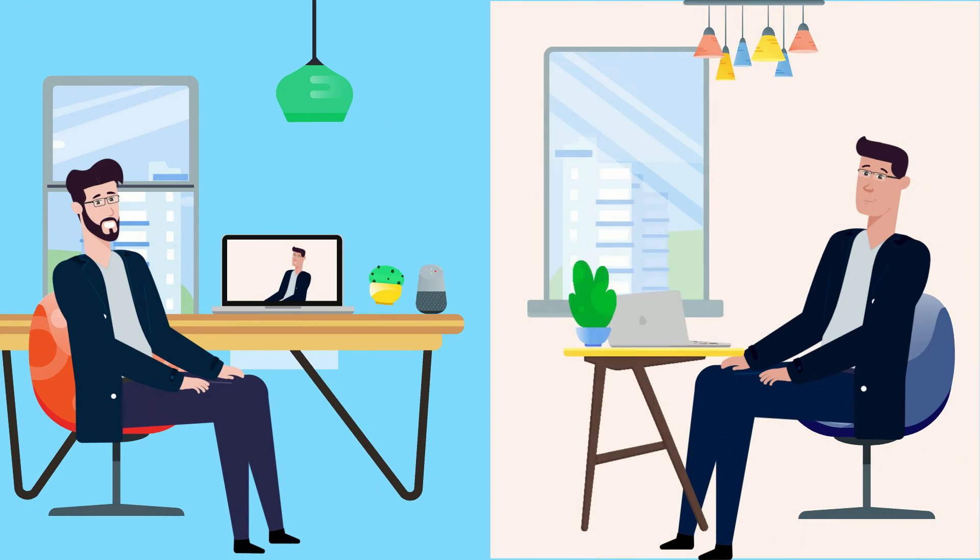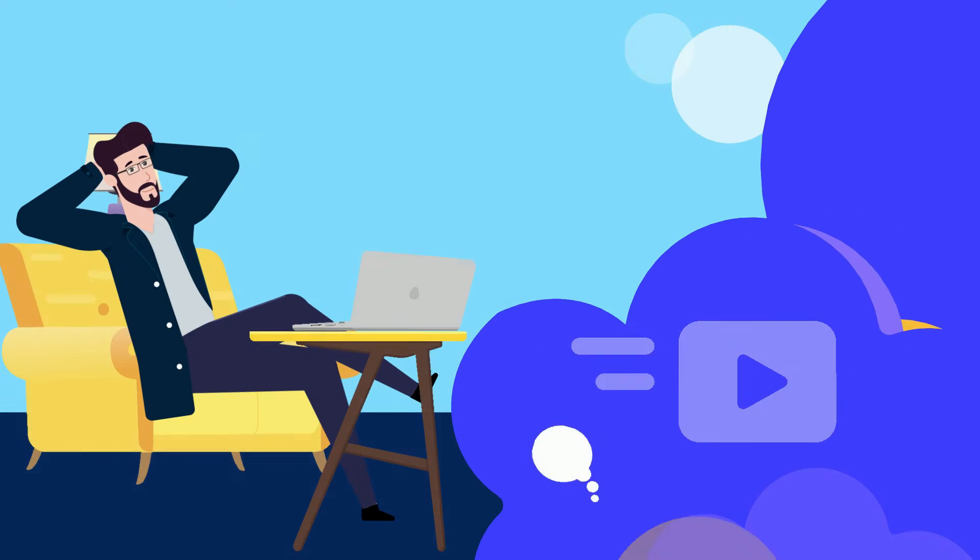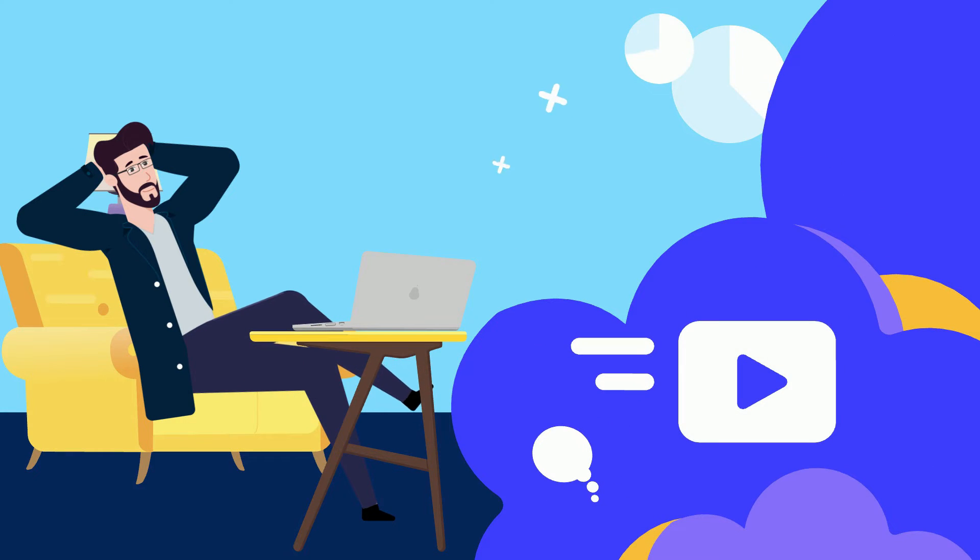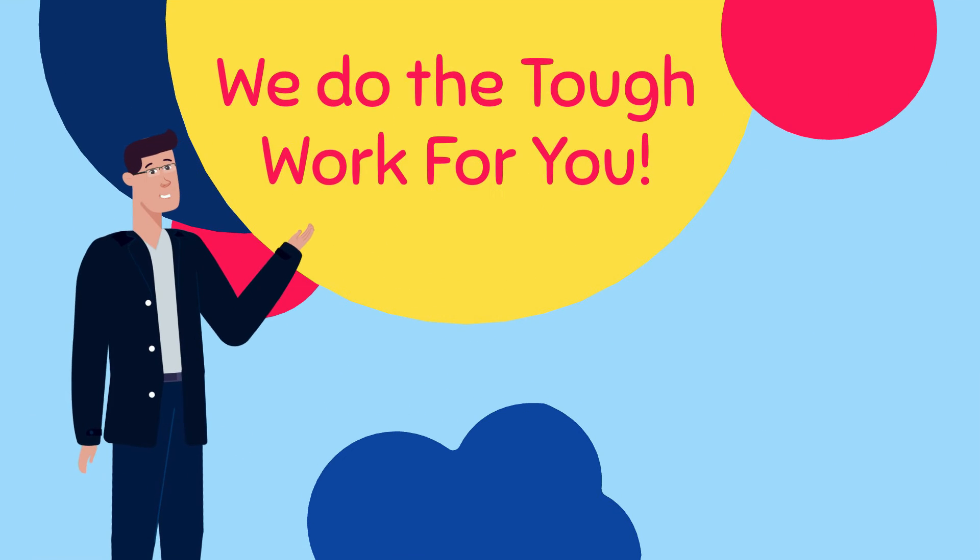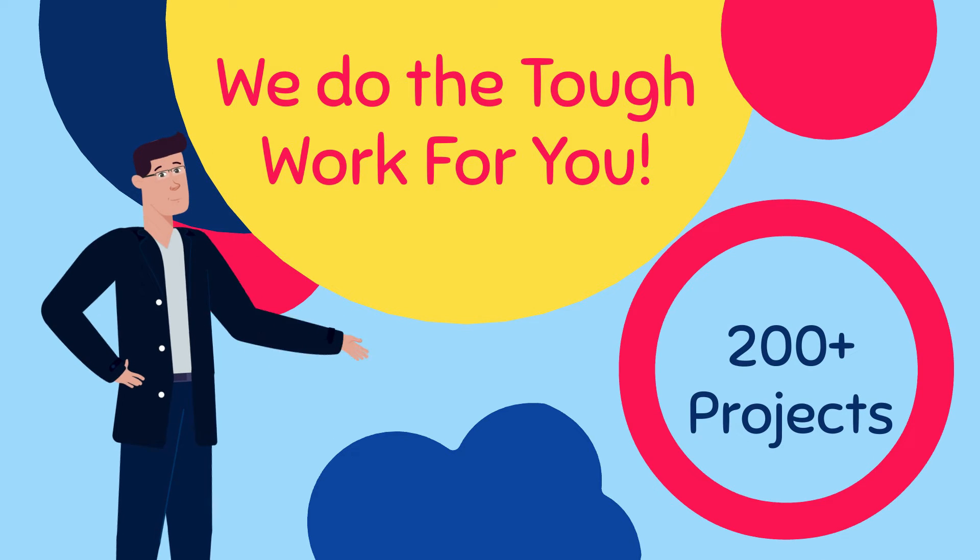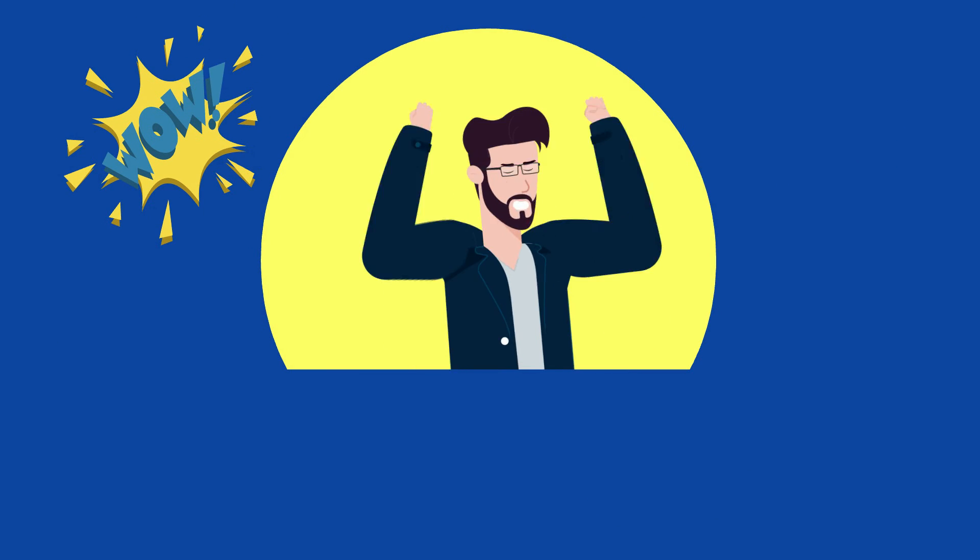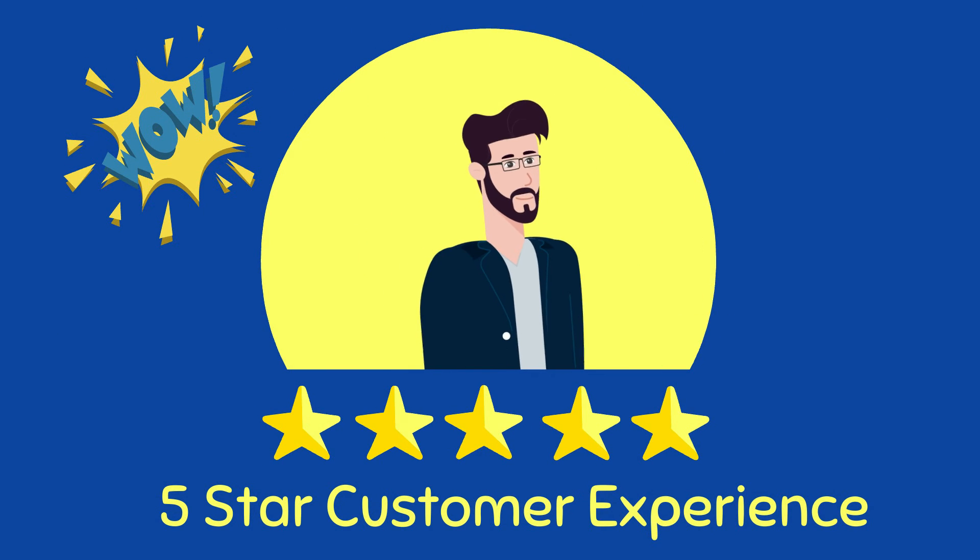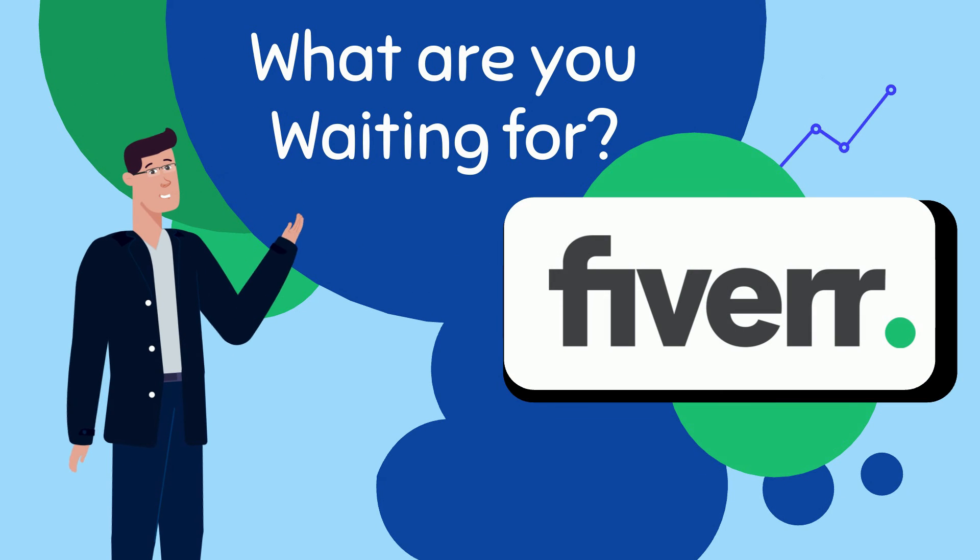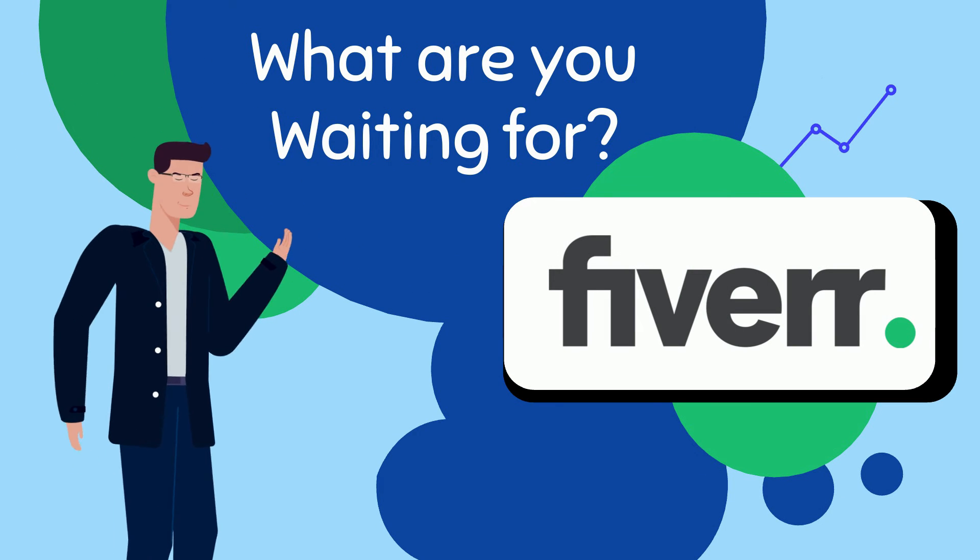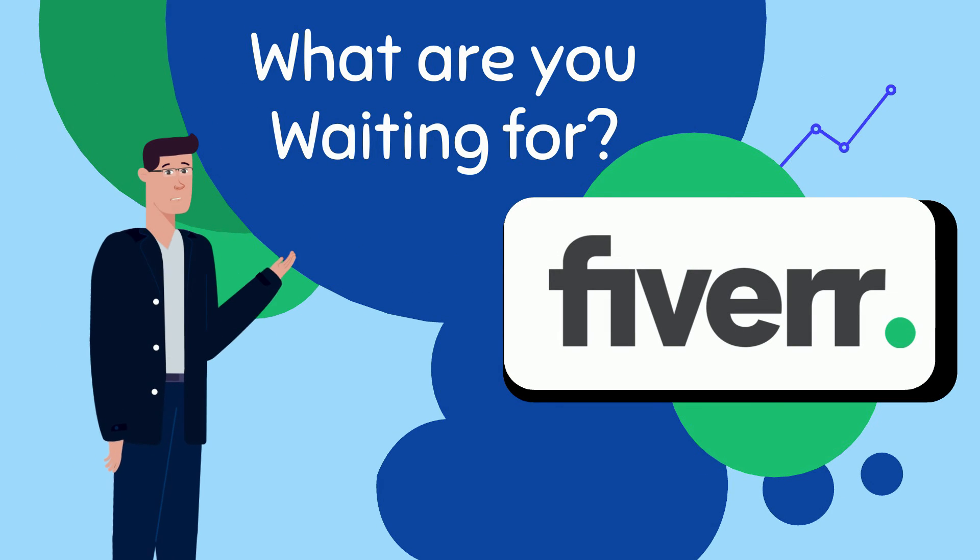All you have to do is define your idea and relax while we do the tough work for you. We've done 200 plus projects and guarantee a five-star customer experience. So what are you waiting for? Place your order with us exclusively here on Fiverr.